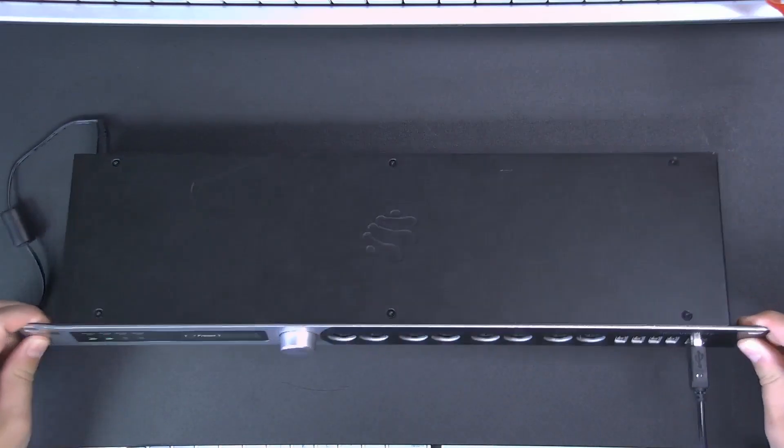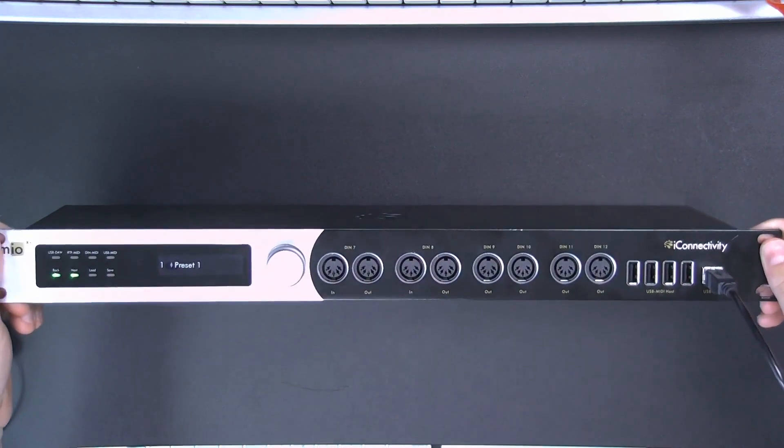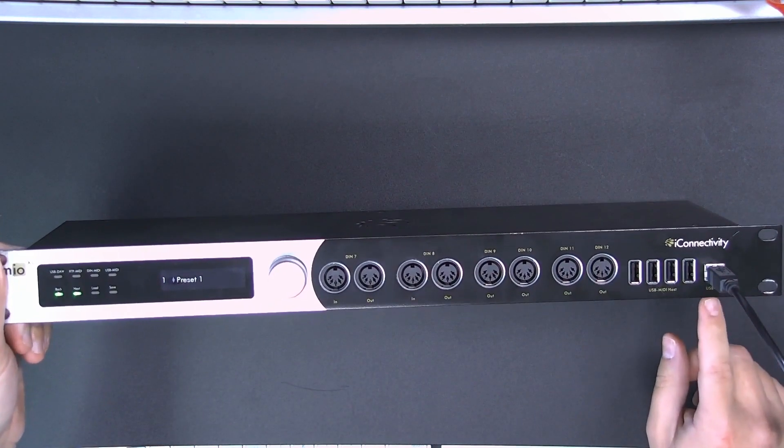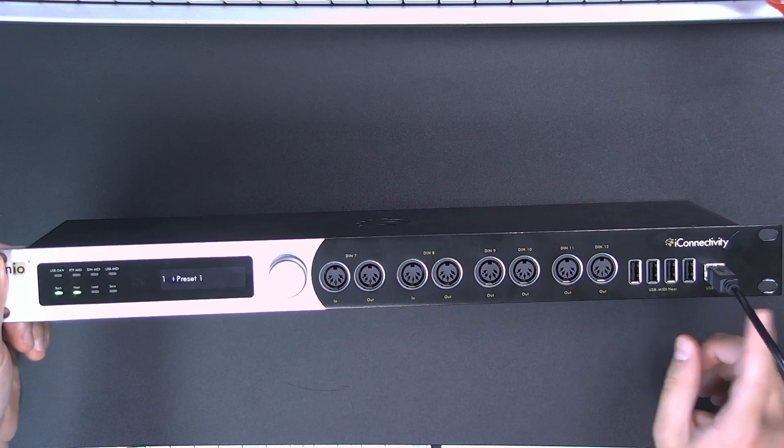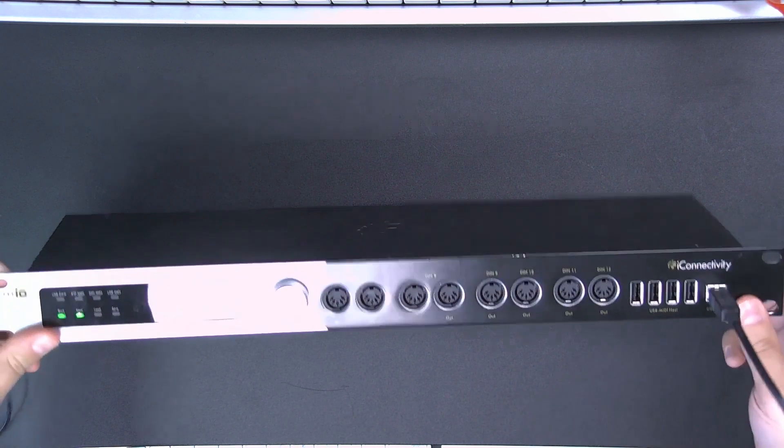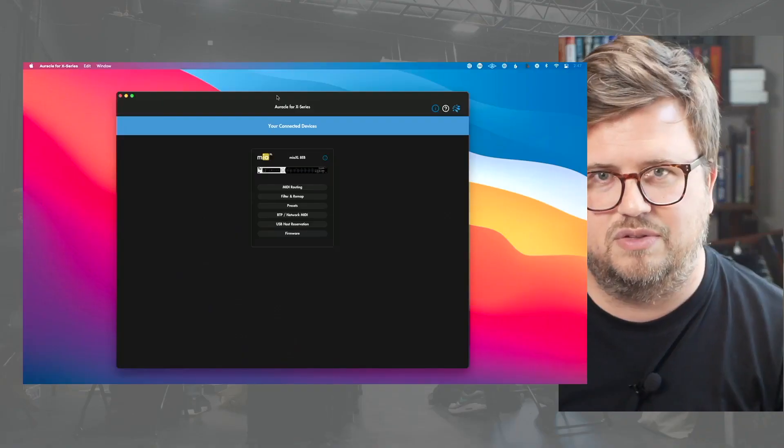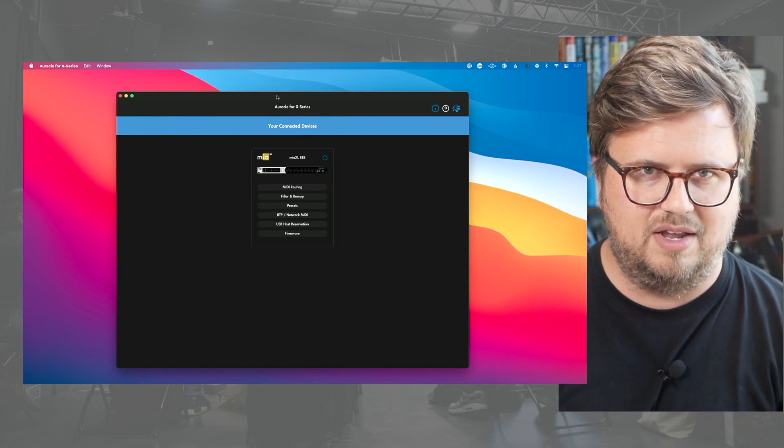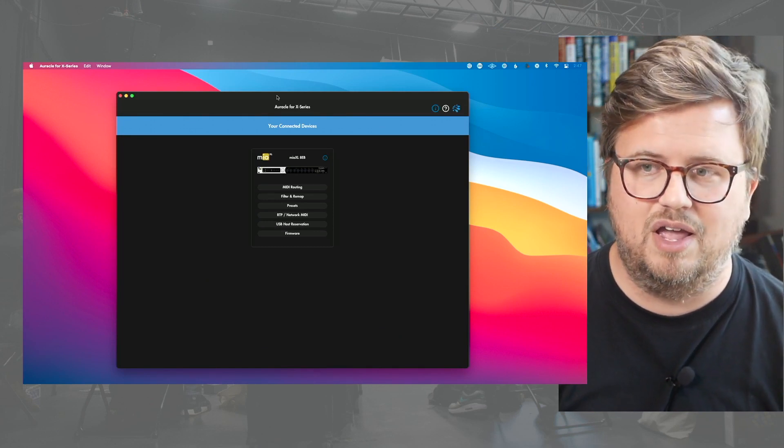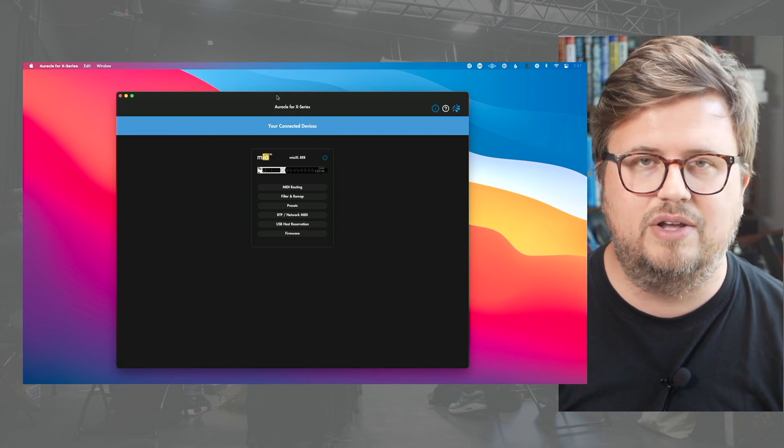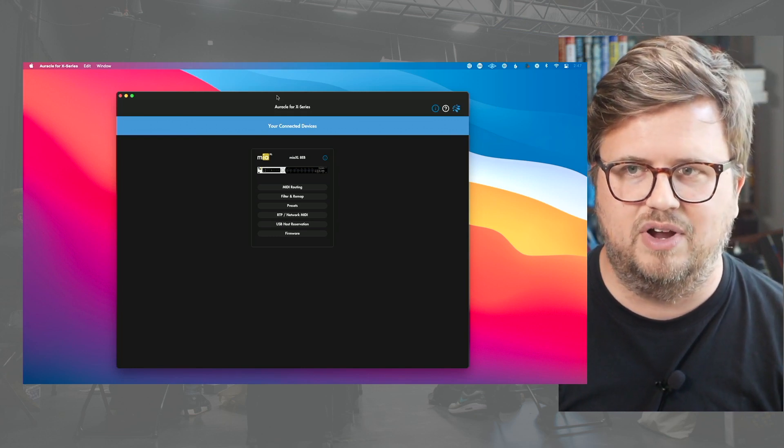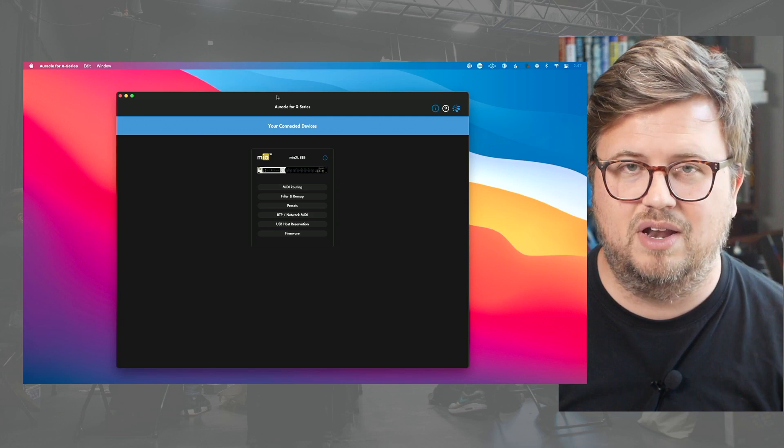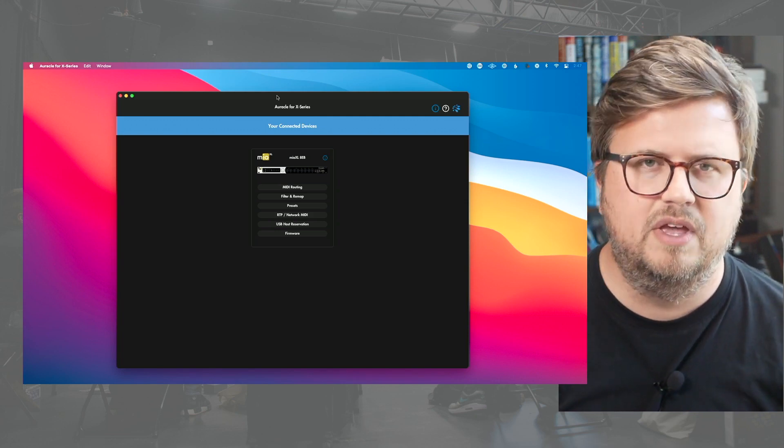So first thing, quite ironic thing to talk about in using without a computer, is let's connect it to our computer. I've got a USB cable here going from my interface to my computer and I'm using the USB DAW connection. The second thing I've done is I've downloaded Oracle for X-Series, which is the free control software from iConnectivity. This allows you to connect and configure your interfaces, your audio and MIDI interfaces with the software.